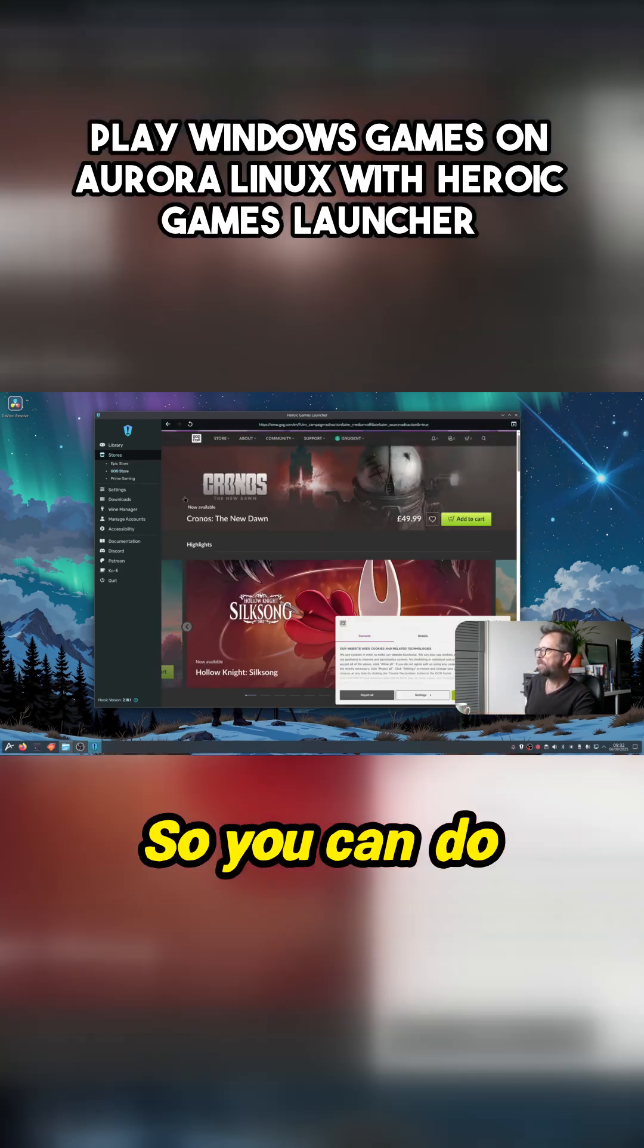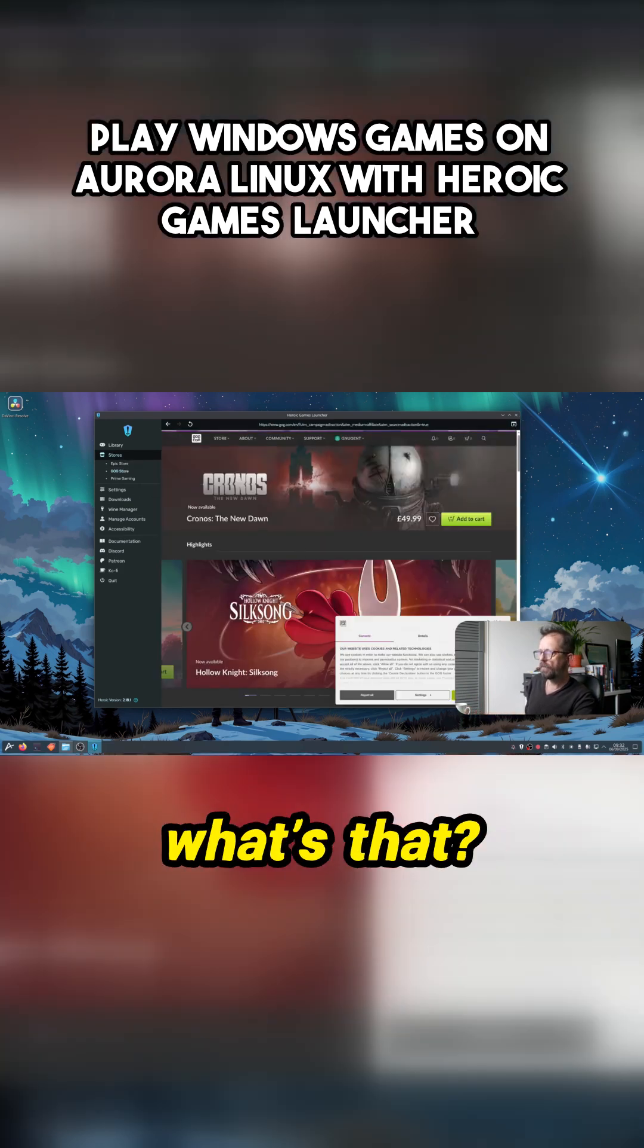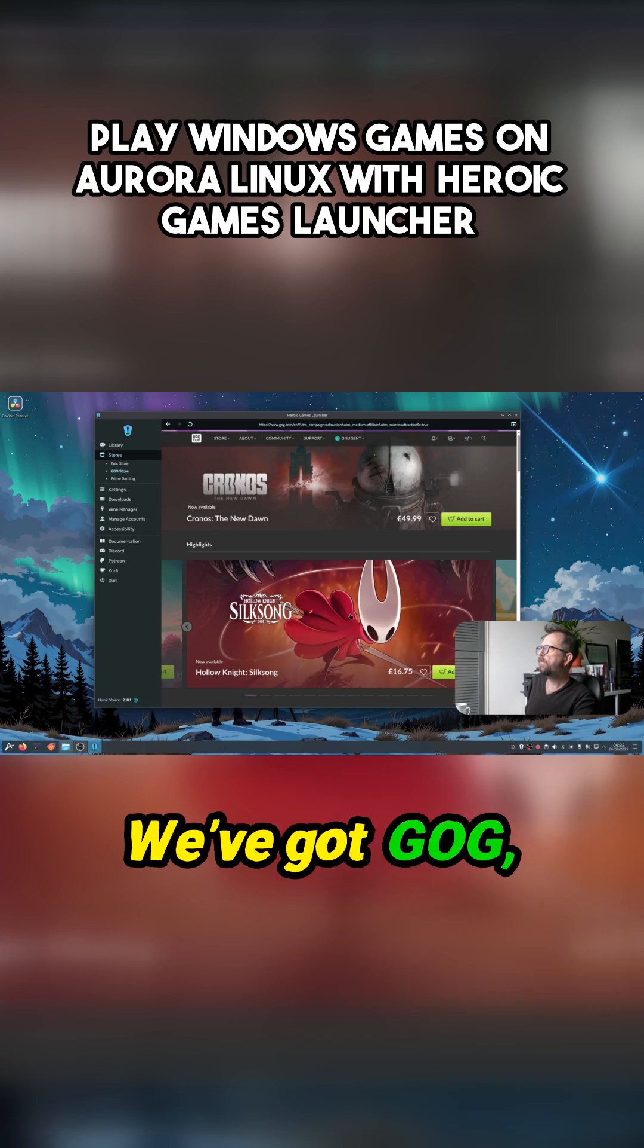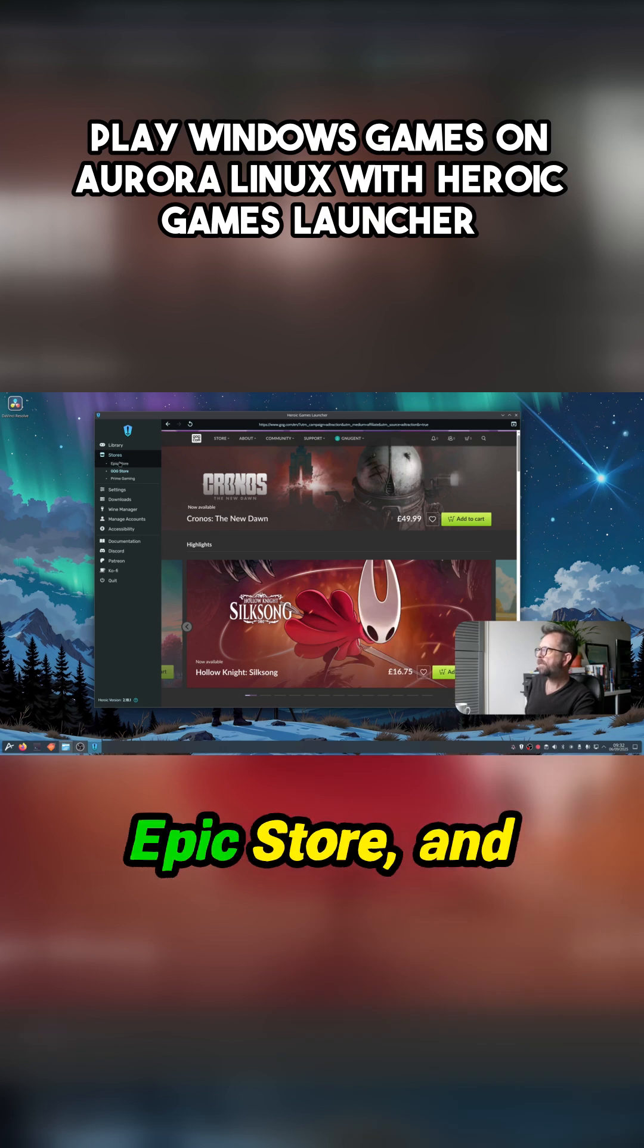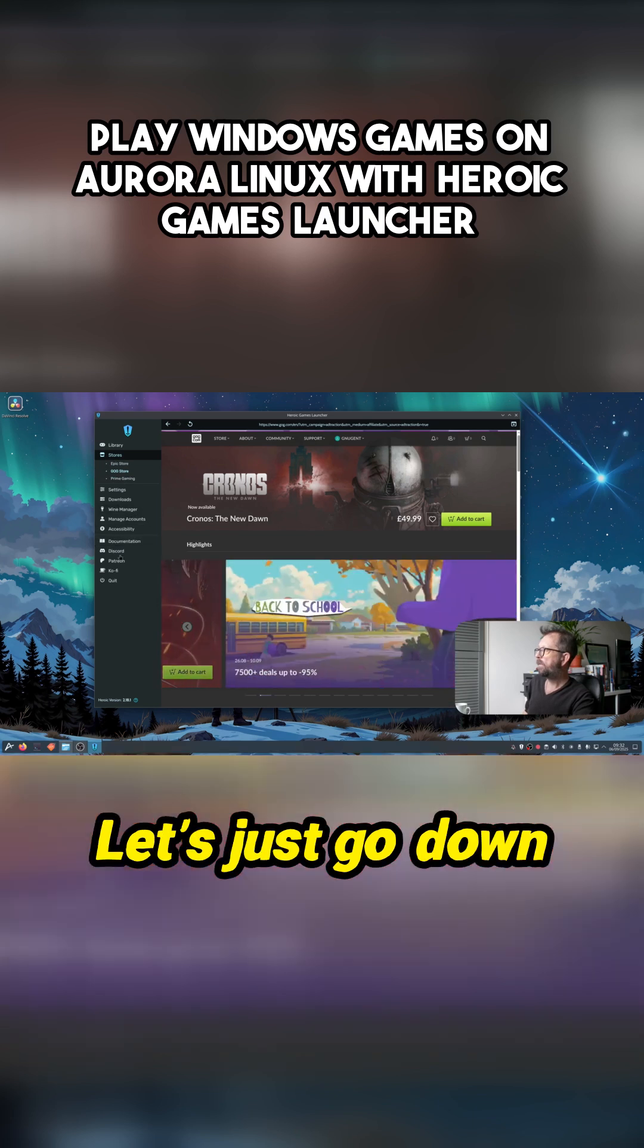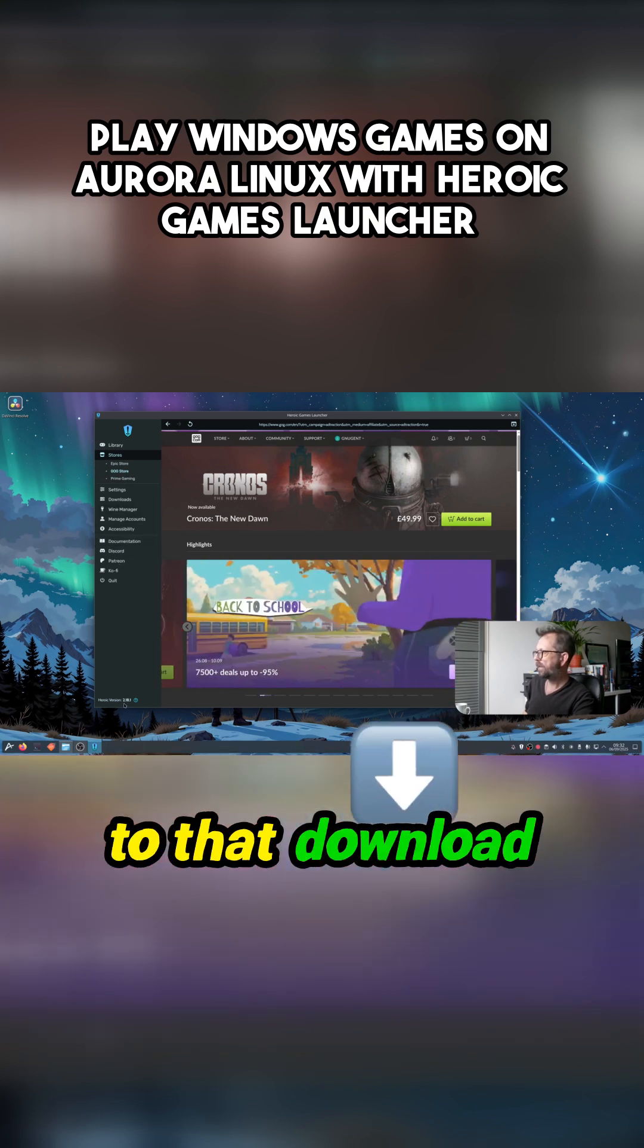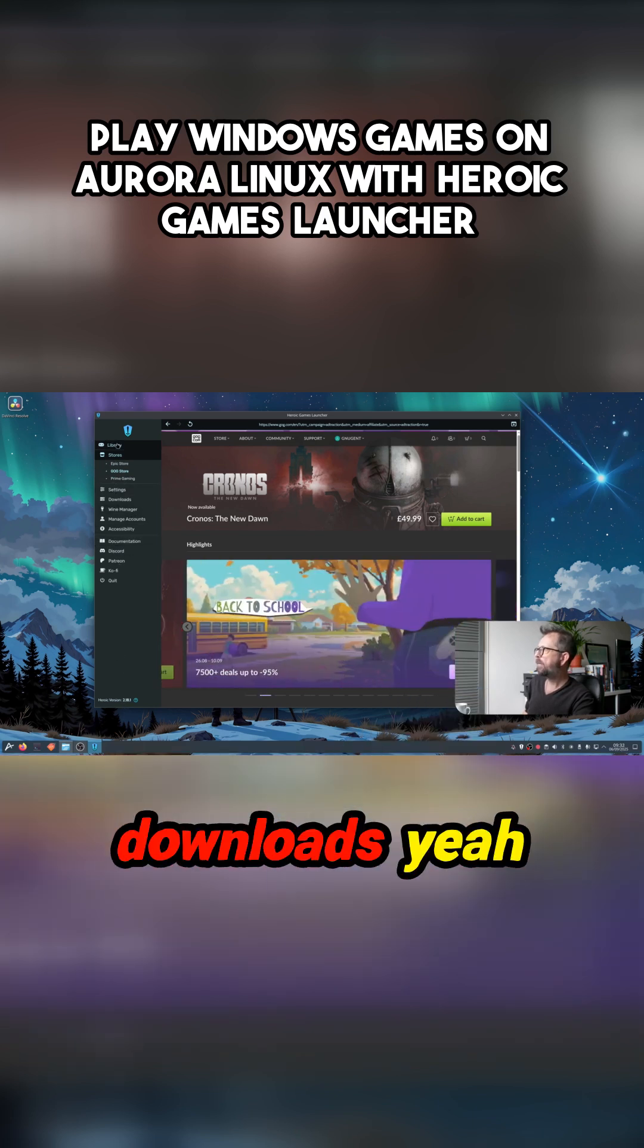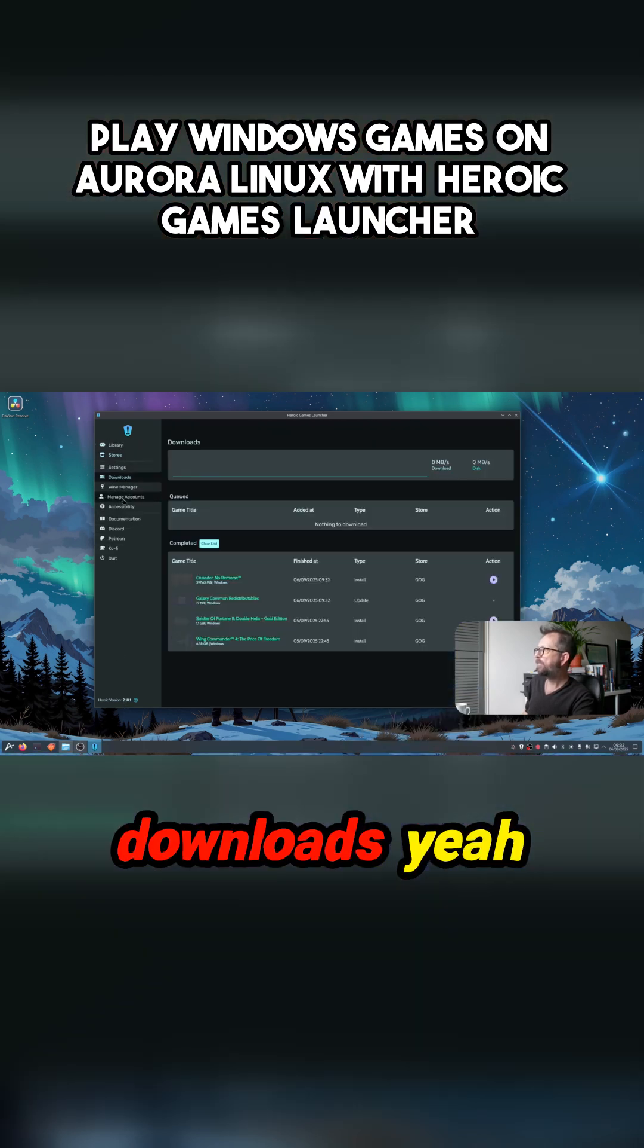So you can do... what's that? We've got GOG, Epic Store, and Prime. You've got Prime Gaming as well. Let's just go down to that download. Downloads.